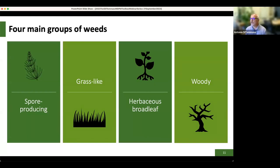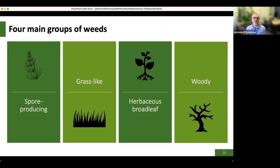The four main groups of weeds — this is weed science 101. We have spore-producing species, like horsetail. Then grasses, probably the most difficult group to identify — most people will say 'a grass is a grass,' but that's not necessarily so. Then herbaceous or broadleaf weeds. And we also have woody plants — we've expanded that section because they've become so dominant in some parts of the Northeast.